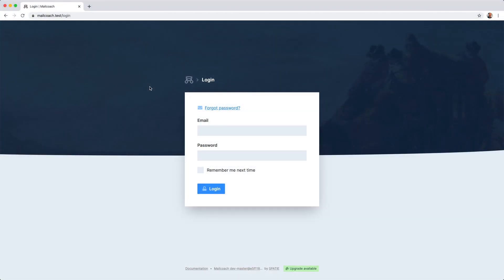In this video I'd like to give you a bird's-eye overview of MailCoach. MailCoach is both a standalone application and a premium Laravel package to send email campaigns.